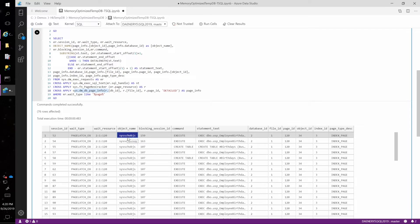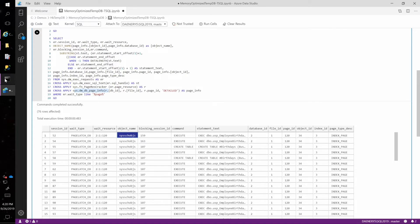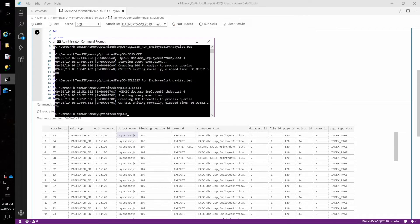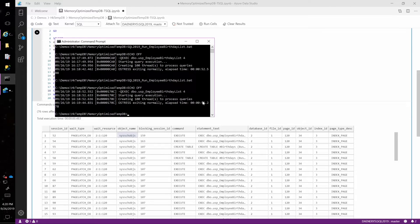And this is the problem that memory optimized tempDB metadata was introduced to solve. So let's go back to our command window. We can see that it finished. And both times it executed, it took about 52 seconds to run the workload.